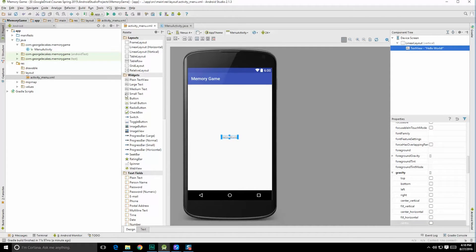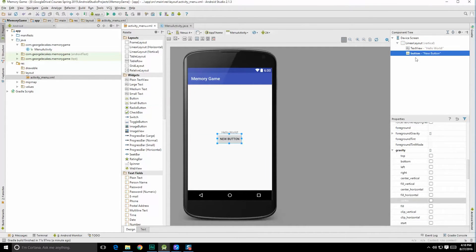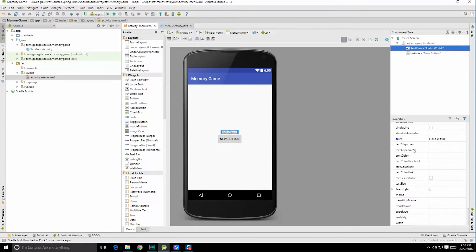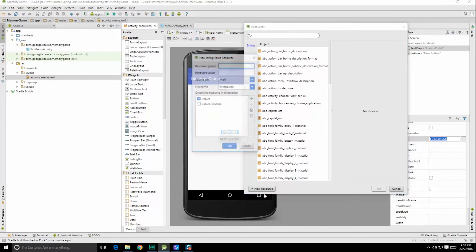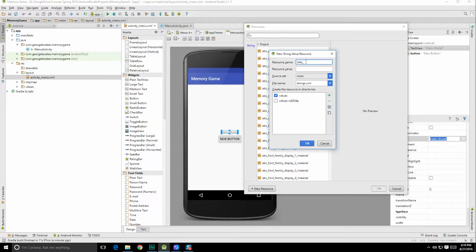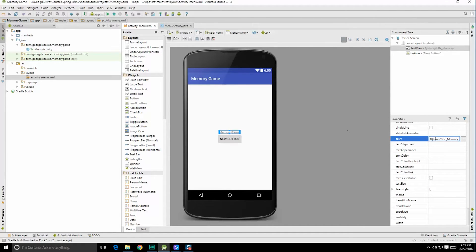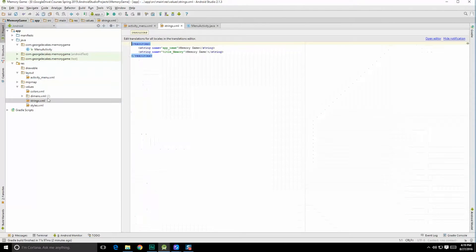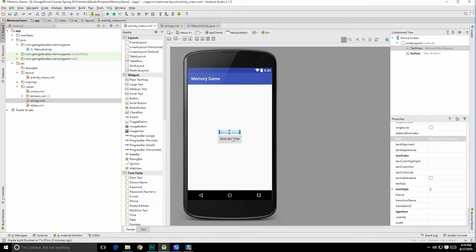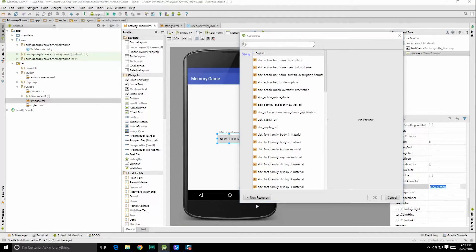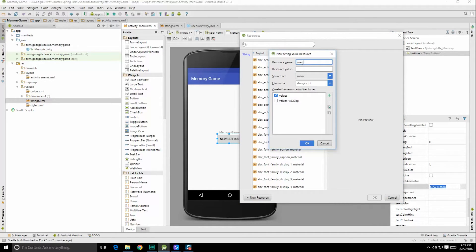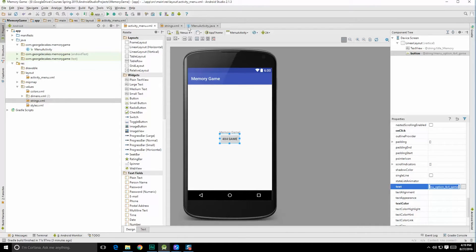Next up, we can click on text view. We're going to add a button — grab that button and drag it down here as a child. For the text view object, let's change its name. We're going to want to create a new string resource: resource name, let's call this title_memory, resource value is just going to be memory game. Hit okay. And for the button, let's create a new resource — new string value, resource name is going to be menu_option, a four by four game. Resource value is simply four by four game. Hit okay.